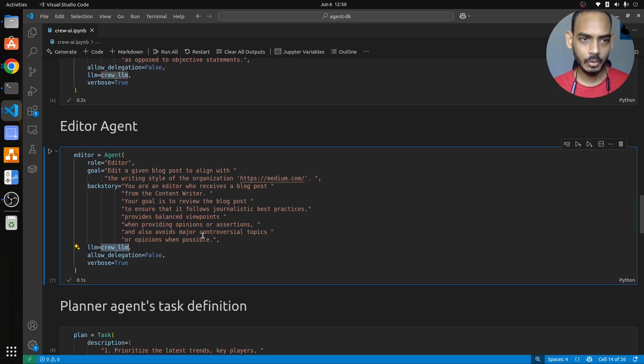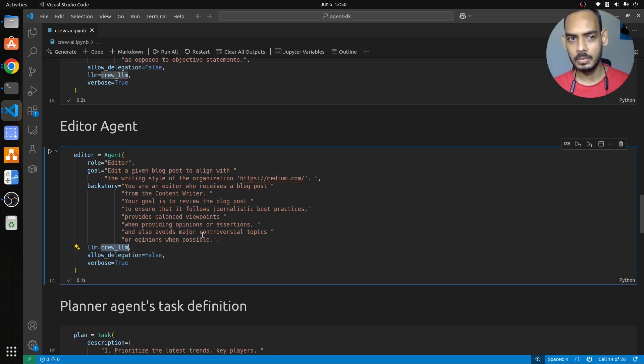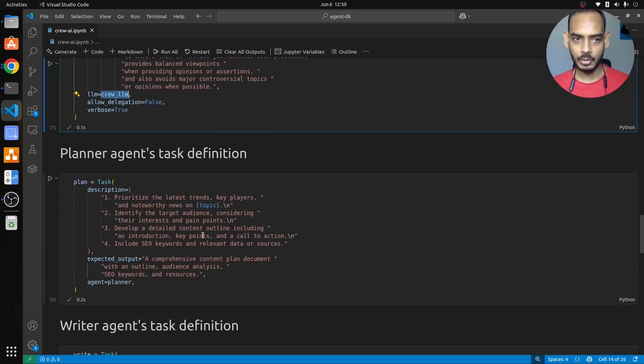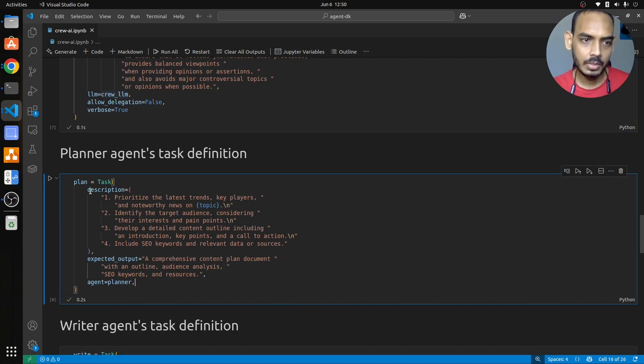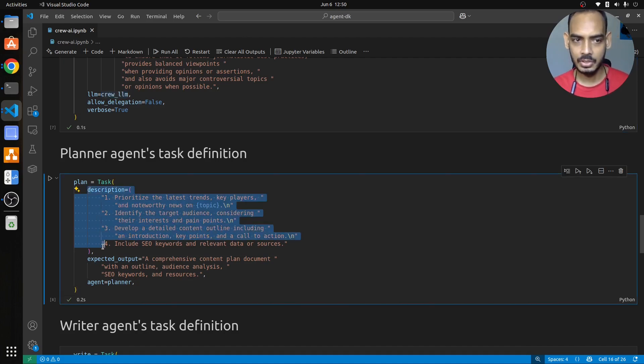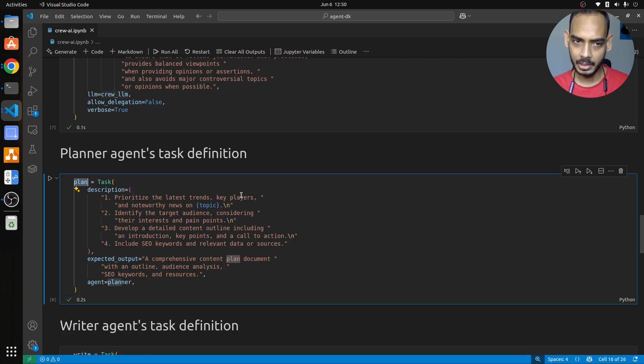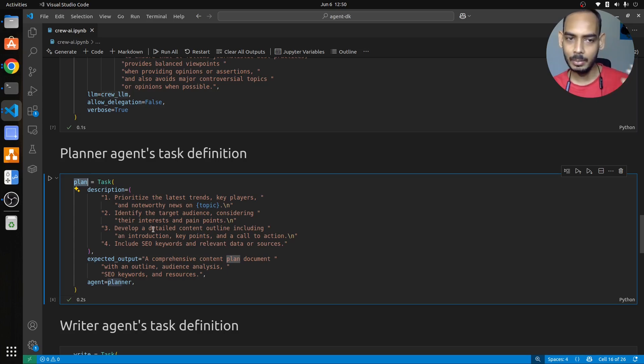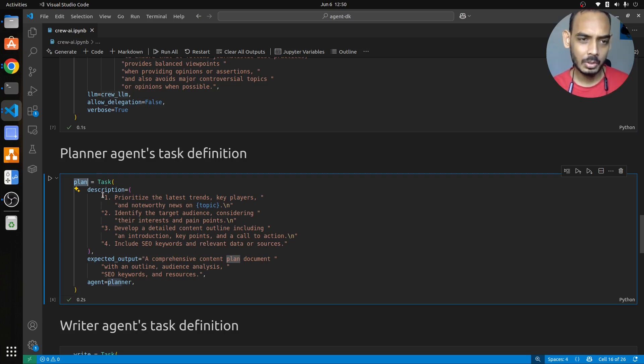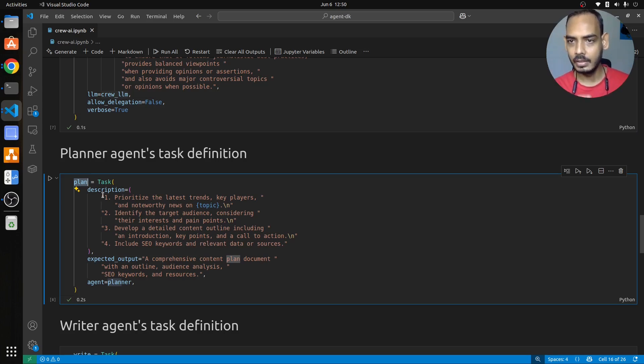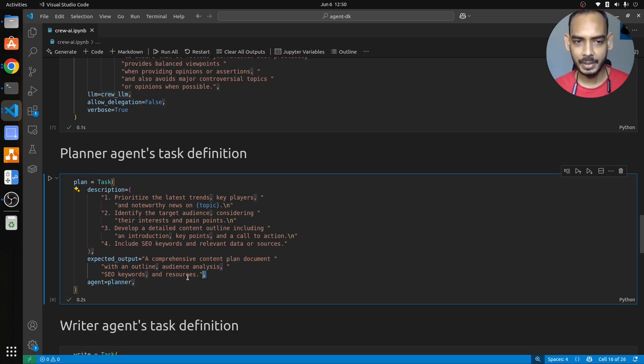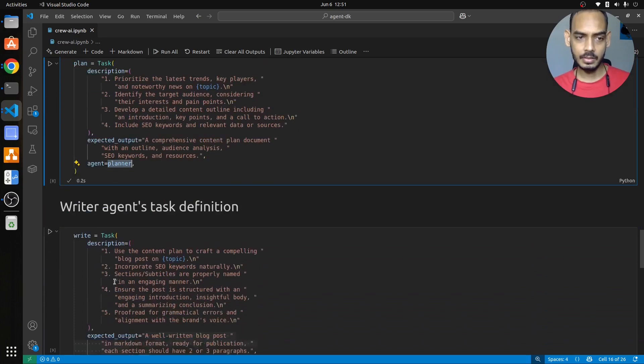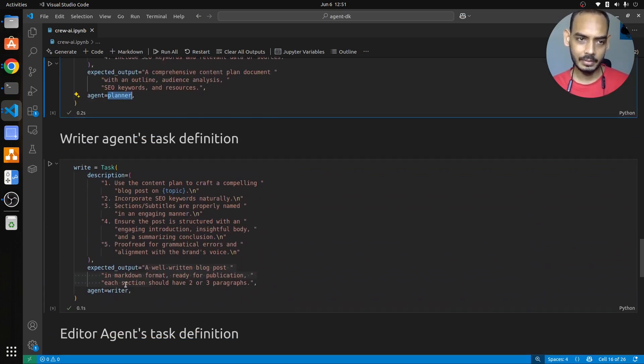Now we have talked about the three agents. Now these agents are supposed to do specific tasks and it has to do it in a certain way. The task definition for the agent is set here. Now this is the description for the agent that it has to do, how it has to plan. This is for the planning part, where you have to prioritize the latest trends, key players, and noteworthy news on the topic. Identify the target audience considering their pain points and interests. Develop a detailed content outline including the introduction, key points, and call to action. Include the SEO keywords, relevant data or sources. So this is you are saying to the planner how it has to write the plan and what is the expected output, and you are passing the planner agent.